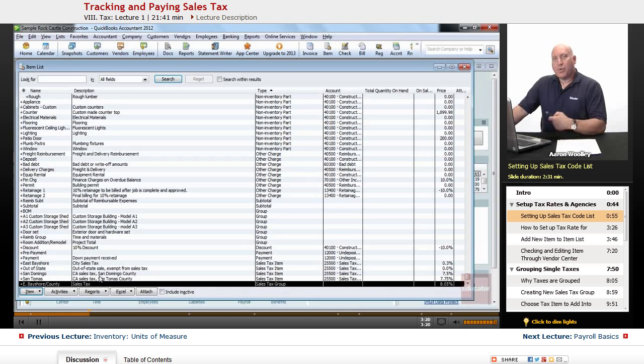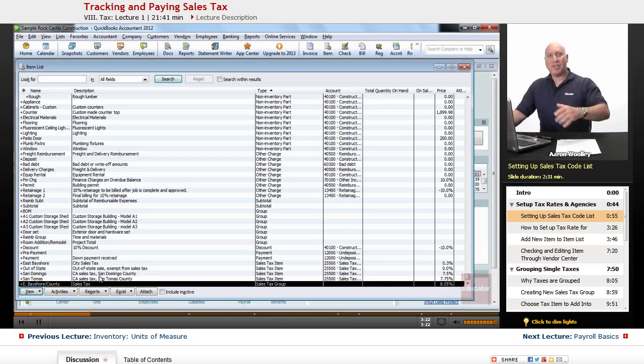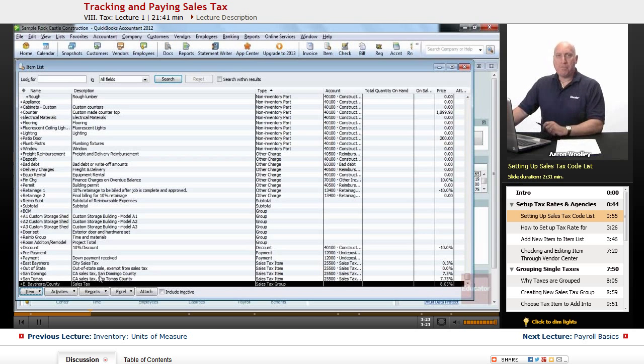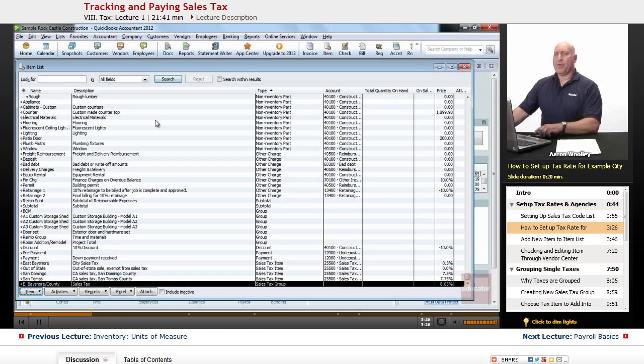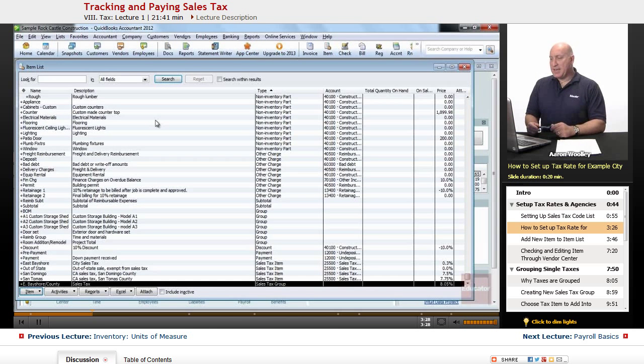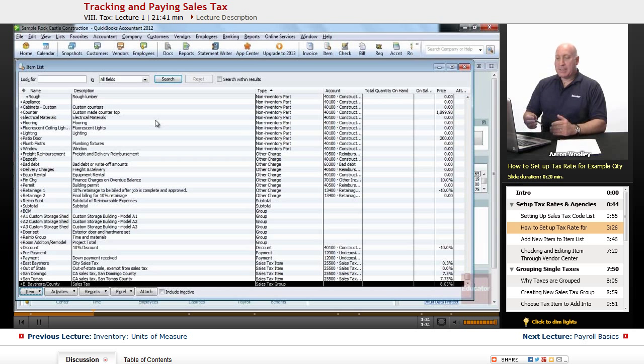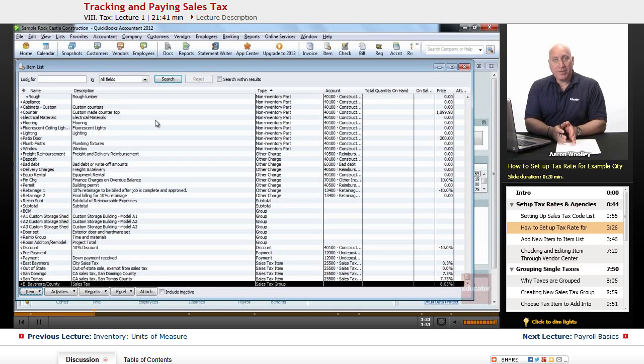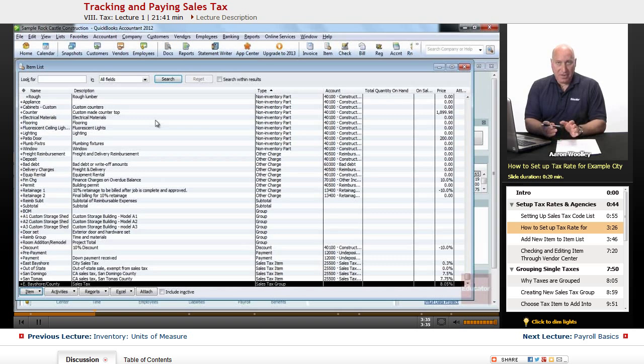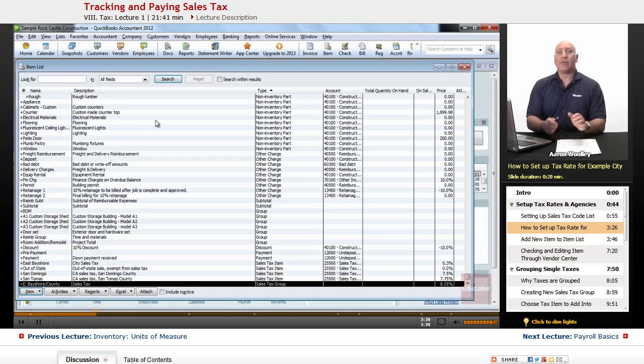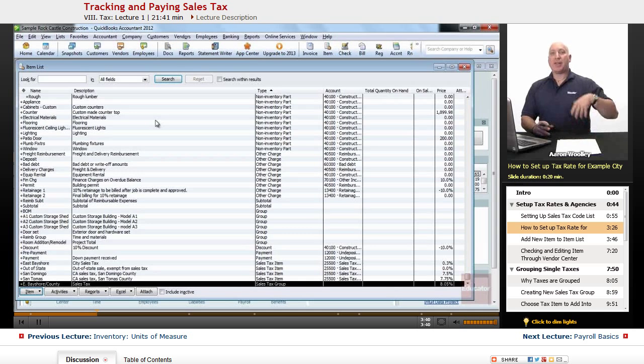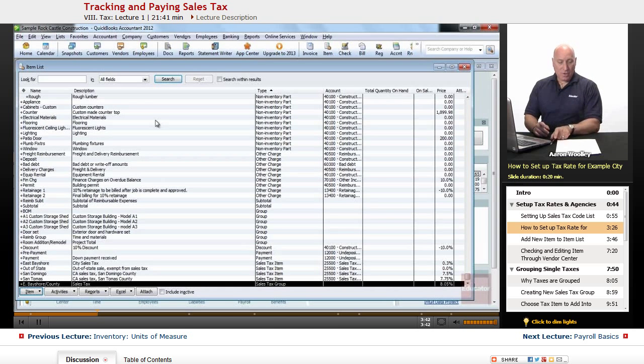And we're going to use my example of setting up the city of me, and we'll set that up. So of course, when we're going to do that, we're going to look at the California state. We want to set up that as a seven and a half percent. We're going to set up the county at one and a half percent, and we're going to set up the city for .5%, and then we're going to combine them as a group. So let's do that first.